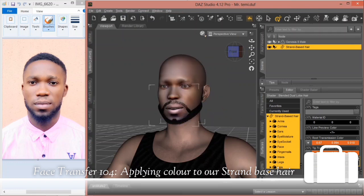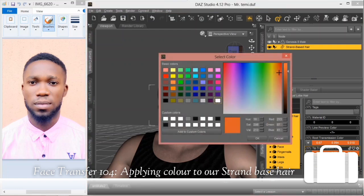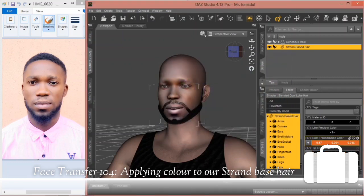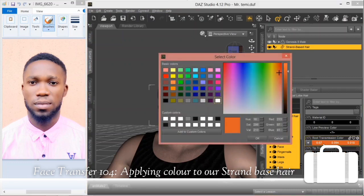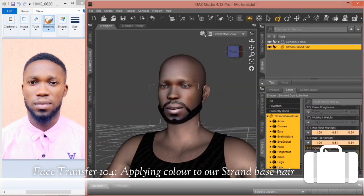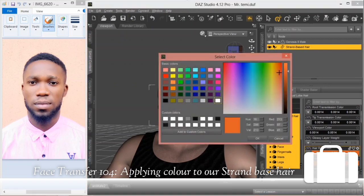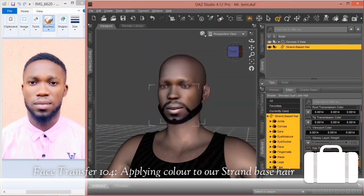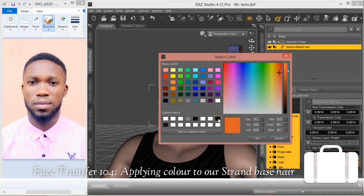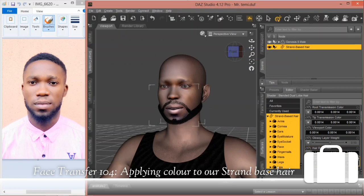After changing the viewport color, we still need to change the tip transmission color to that same black color. Likewise, the hair root color — we need to change that too. Select on it, select the color, and click OK.